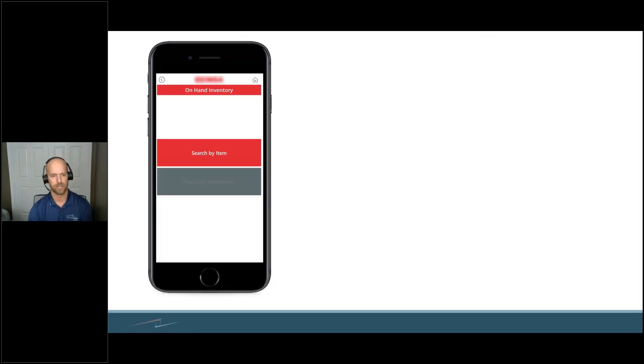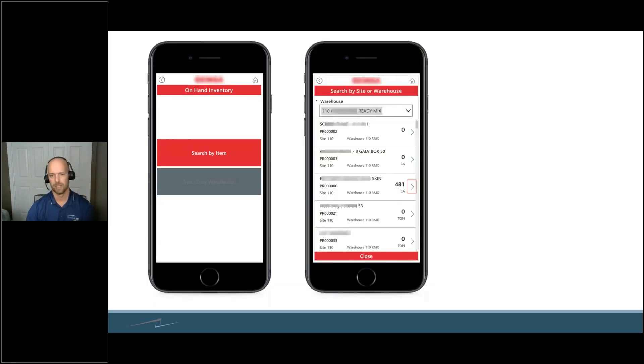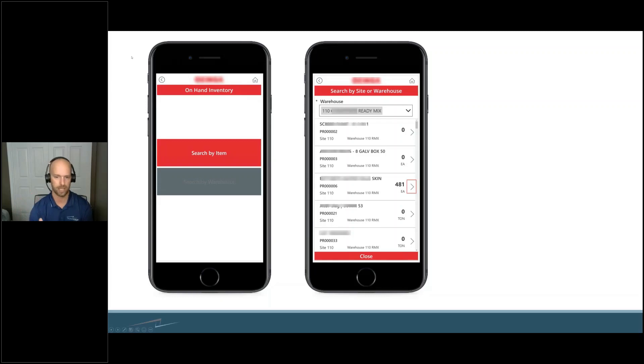I'm going to walk you through what this app has done. They wanted to search by a warehouse that they have for inventory. They click inside of the warehouse, and inside each of those warehouses, you can see the inventory.